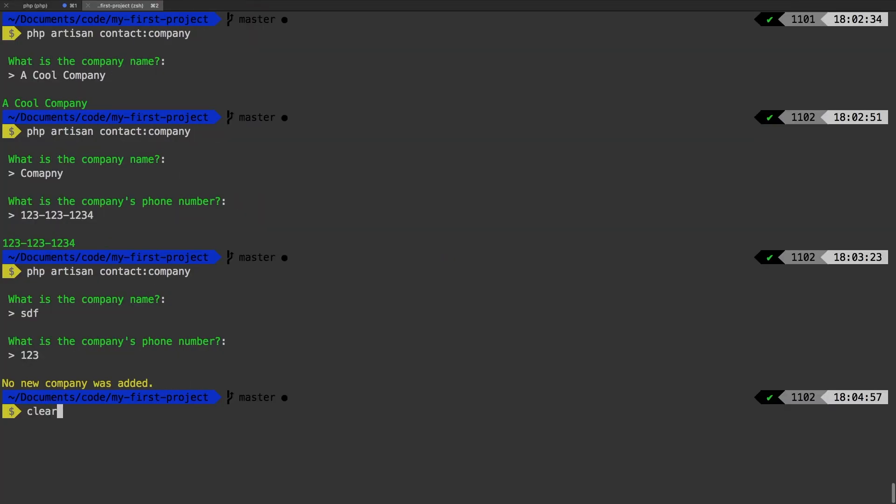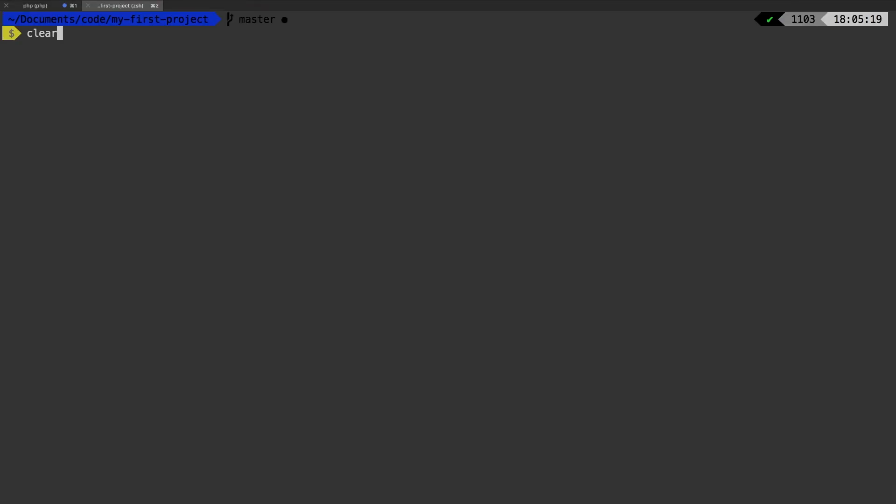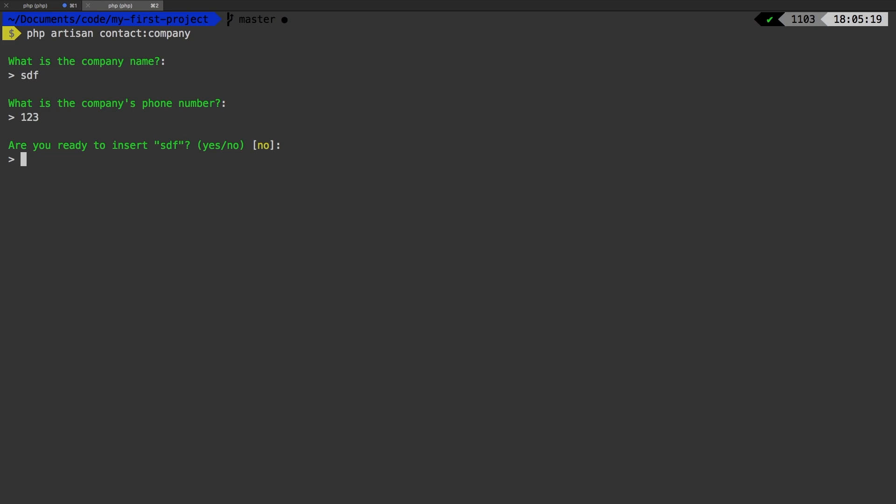Let's try that again. Company name, company phone number. Are you ready to insert SDF? Yes or no. If I just hit enter, we know that no is the default command.